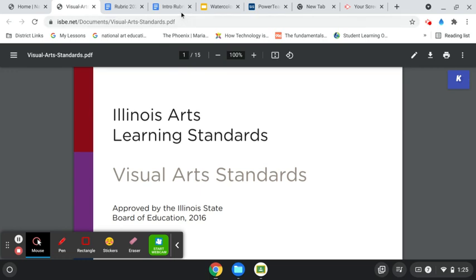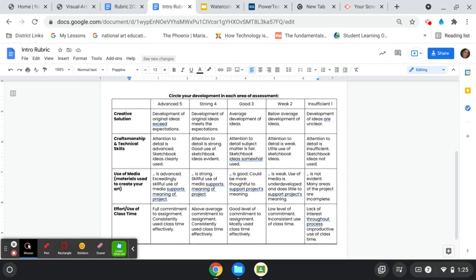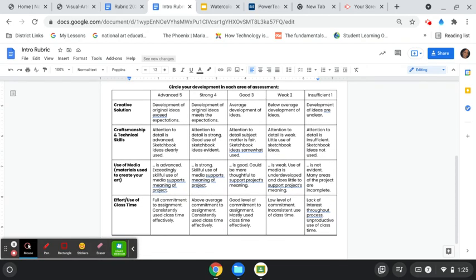So, to give you a view, this is the rubric that my team has used for the past couple of years. And as you can see, across the top, we were providing points for advanced, strong, good, weak, and then insufficient.